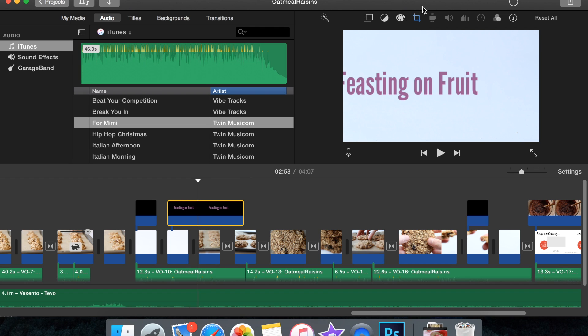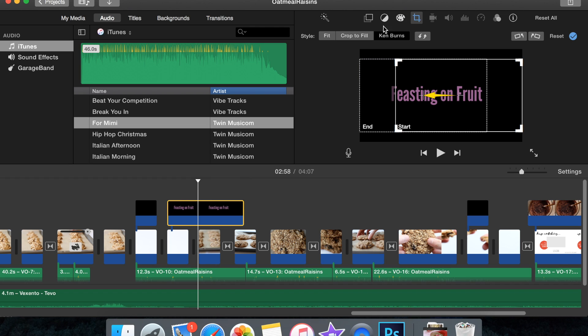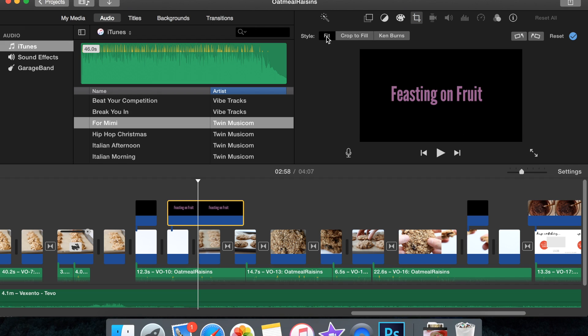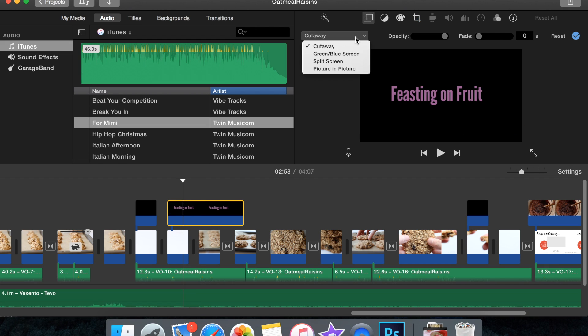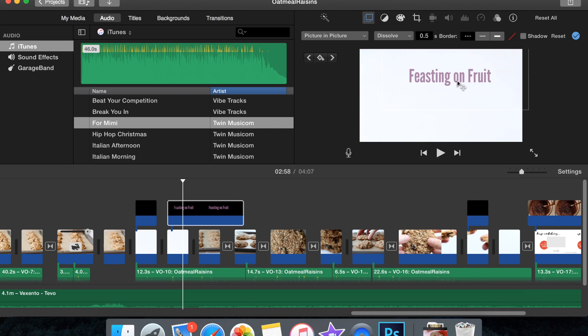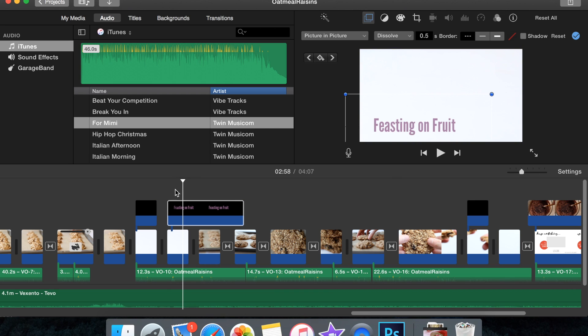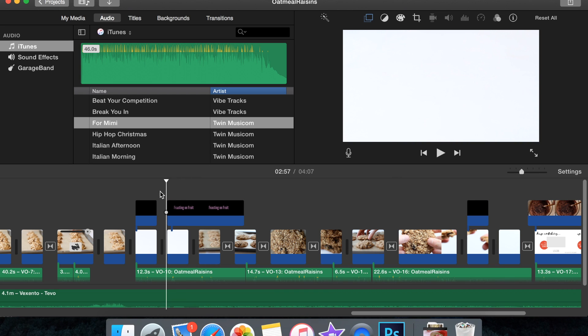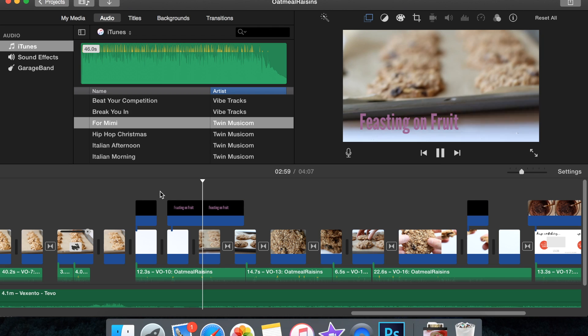And then you're going to go to the Crop Selection tool up here, and you're going to go to Style Fit, and then you're going to go to the Overlay button right here. And you're going to switch it to a Picture-in-Picture overlay. And now you can just resize and put your text wherever you want it. And then when you play your video, it will just be there.